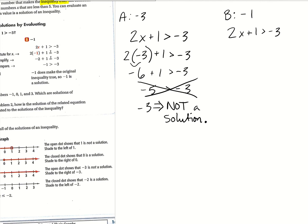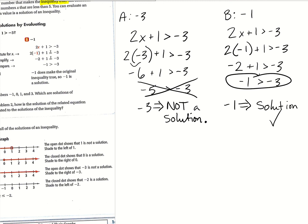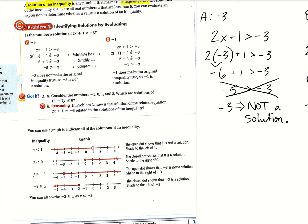Then we'll check letter B, which is negative 1, for the same inequality. We plug in: 2 times negative 1 plus 1 is greater than negative 3. So 2 times negative 1 is negative 2. Negative 2 plus 1 is negative 1. Negative 1 is greater than negative 3, so this one is true — negative 1is a solution. I want you to go ahead and try problem 2A on your own just to get a feel for it.